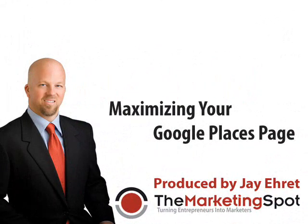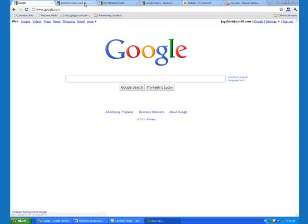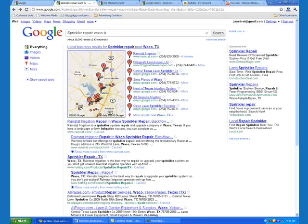Hey there, Jay Arad of the Marketing Spot with a quick little screencast on how to maximize the effectiveness of your Google Places page. Google Places pages are sort of like your Yellow Pages listings on the Internet. When people get local search results or they do a search for a local business in Google Maps, they get access to your Google Places page, like this one for sprinkler repair in Waco, Texas.